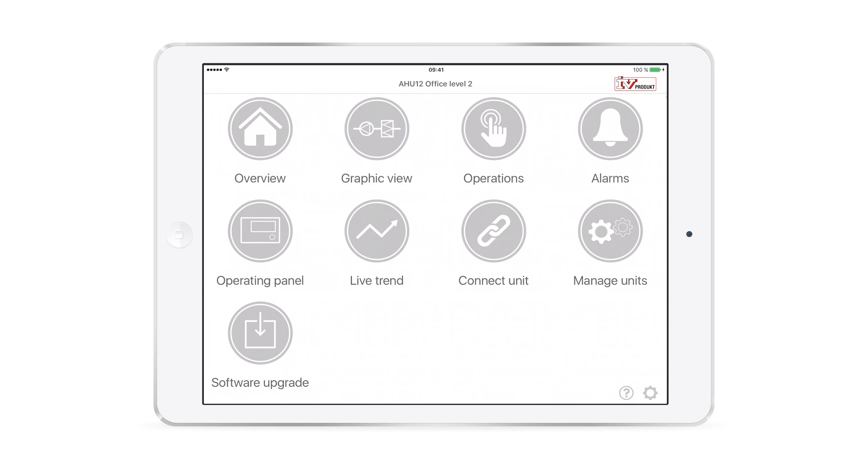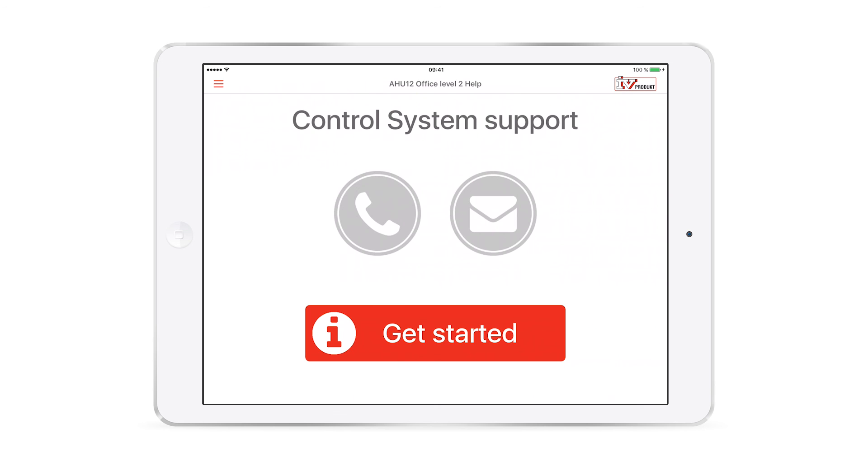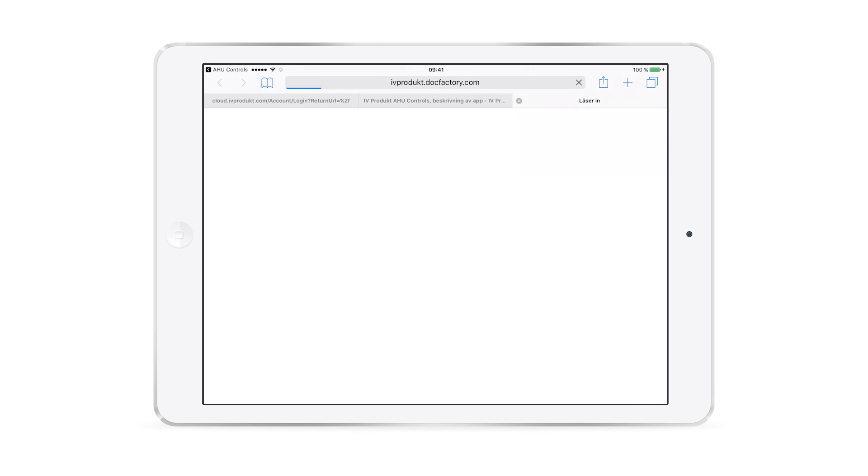If you need more help getting started with the app, tap the question mark in the bottom right to contact our Control System Support Department or for a written guide on getting started.